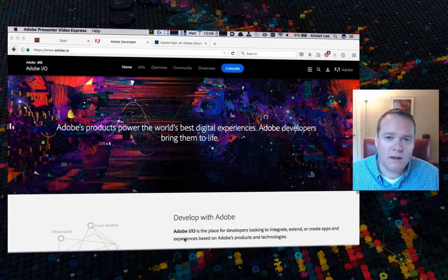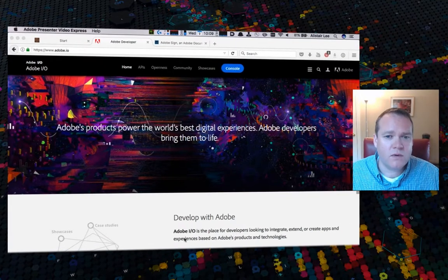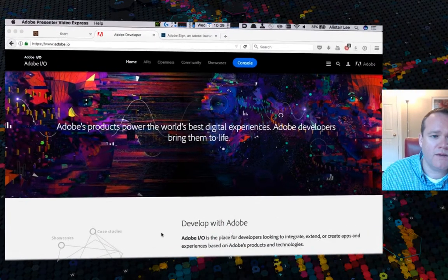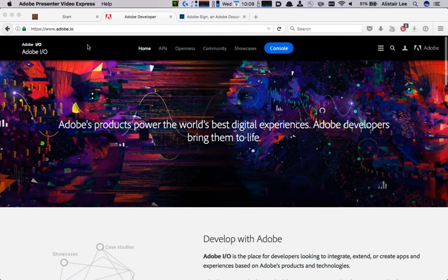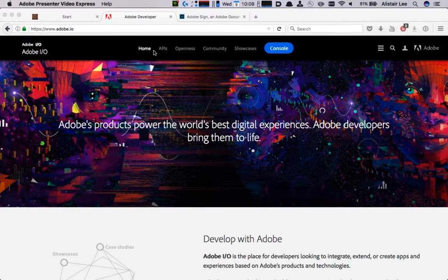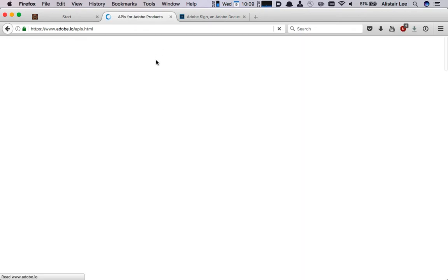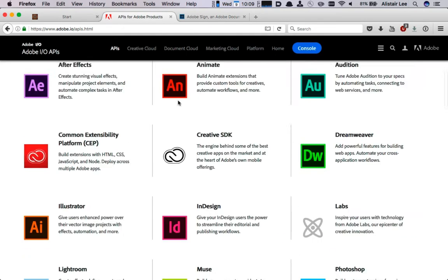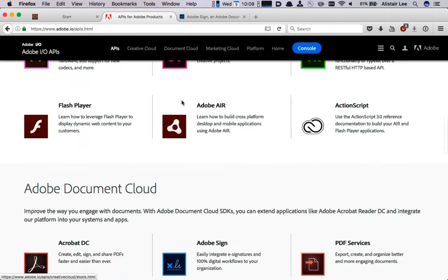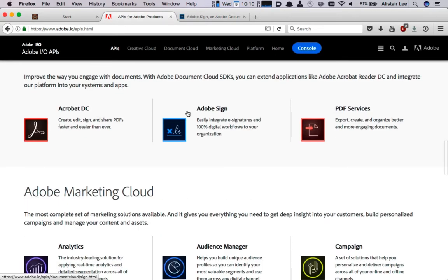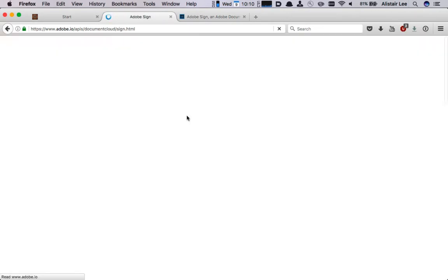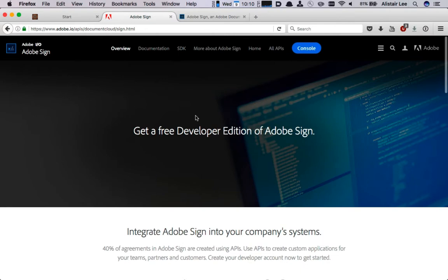Before we get started there's two things that you're going to need and the first is an Adobe Sign developer account. You can get one of those if you navigate to Adobe IO and then click on APIs. Scroll down to the Adobe Document Cloud section and click on Adobe Sign. Here you'll find some instructions on getting your own Adobe Sign developer account.